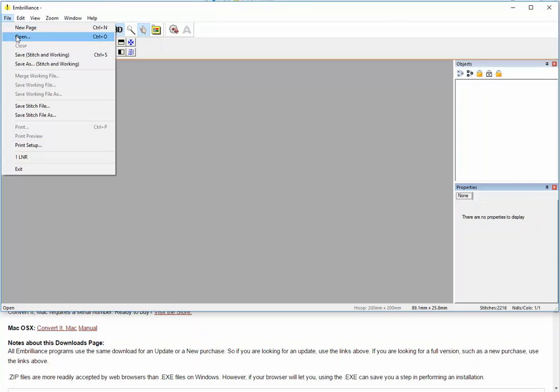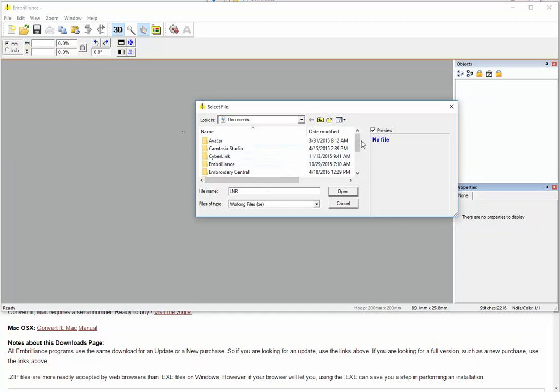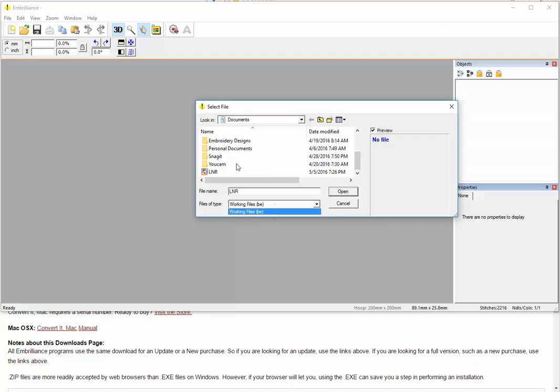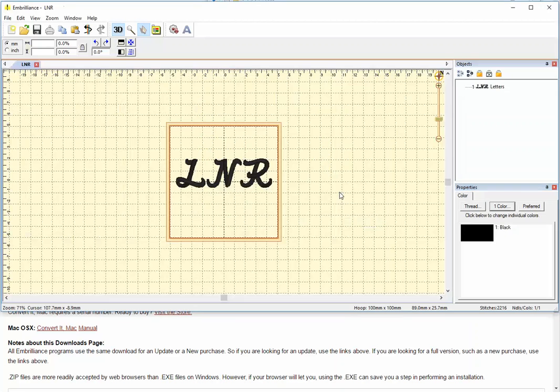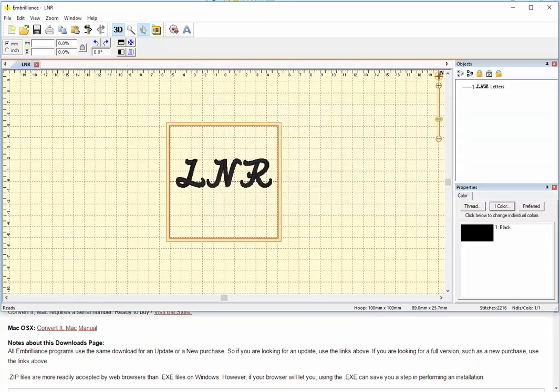Now if I were to use this Express Mode to open files, the only thing I can open right now is a BE file. So any PES files, I cannot open those. But I can open my working file and edit that. And I could merge other working files, but I cannot merge any stitch files.